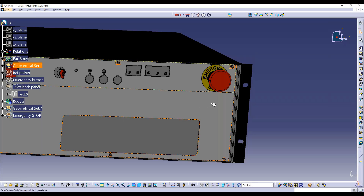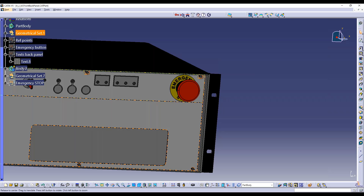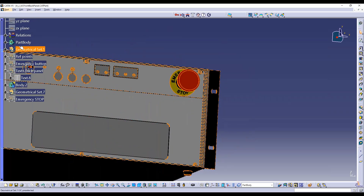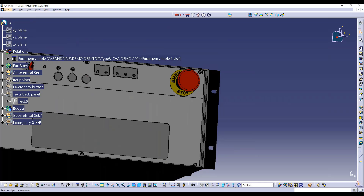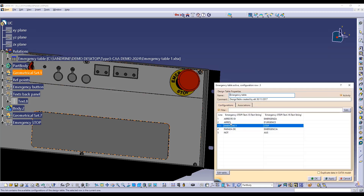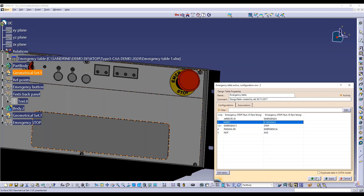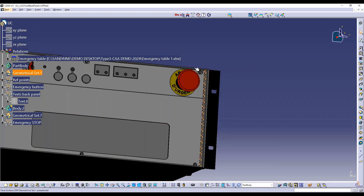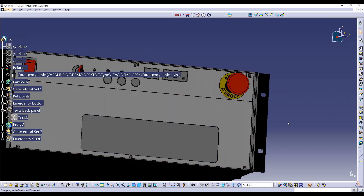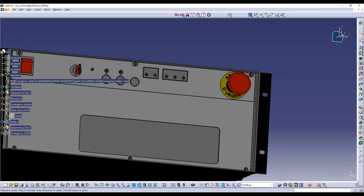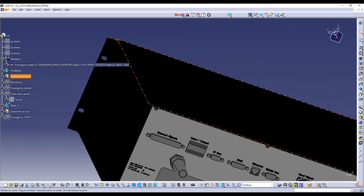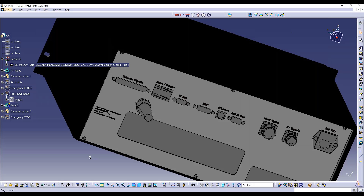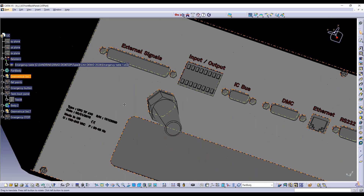Here is a front panel example. Because it was defined with a design table, I can change the language from English to French — 'arrêt d'urgence' — or to another language, very easily. On the other side of the panel there is a lot of text: symbols, multi-line text, and text on multi-support.